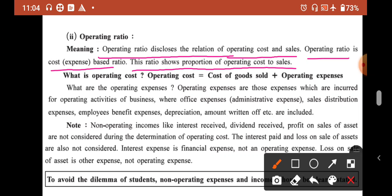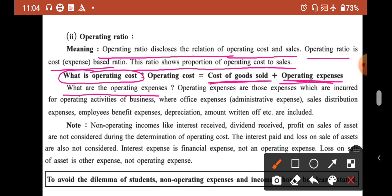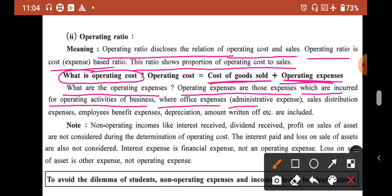What is the operating cost? Operating cost means the cost of goods sold, which is the production expense plus operating expense. So, cost of goods sold plus operating expense. What are the operating expenses? Operating expenses are those expenses which are incurred for operating activities of business, where office expense means administrative expense, and sales and distribution expense.